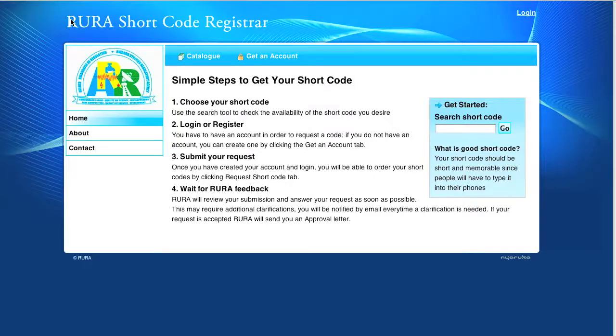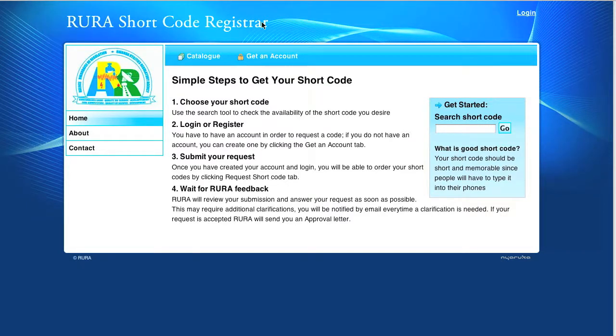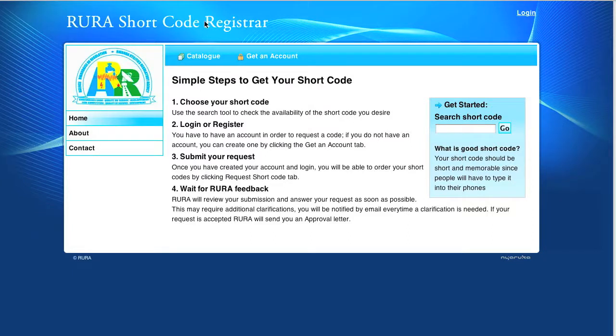Hi, this is Beniz from Nyaruka and I'm going to present you a quick demo of Rural Shortcode Registrar. Rural Shortcode Registrar is a web-based application that will help Rural to give to those who want to own shortcodes the ability to submit their requests and receive feedbacks online.